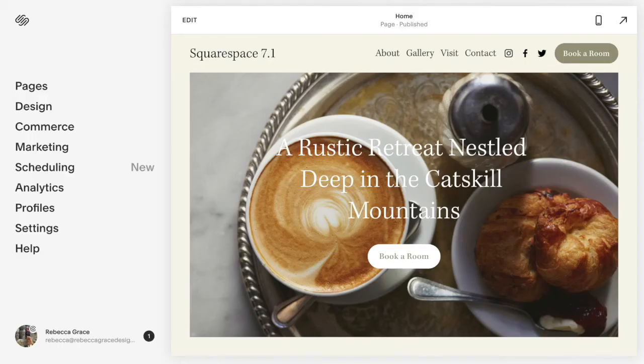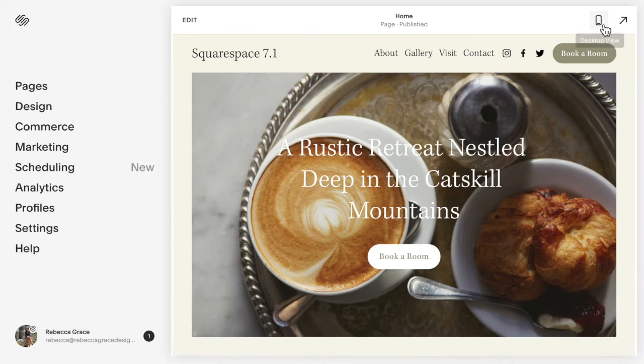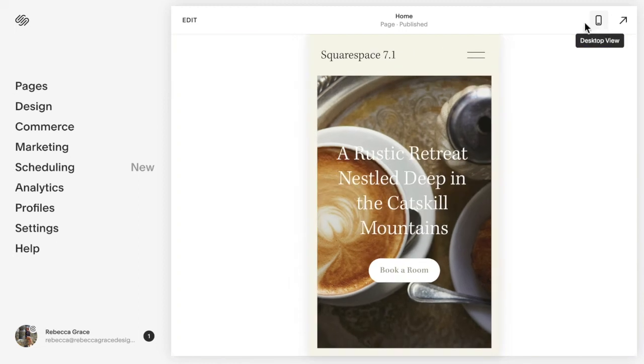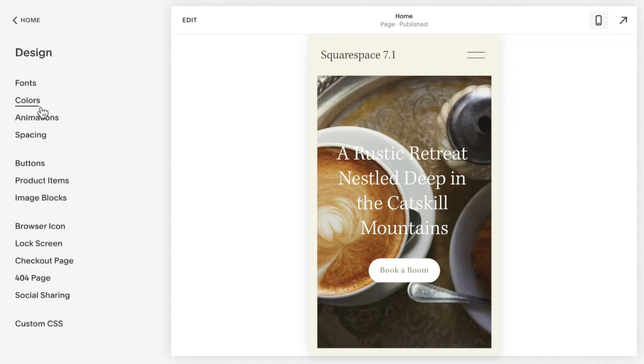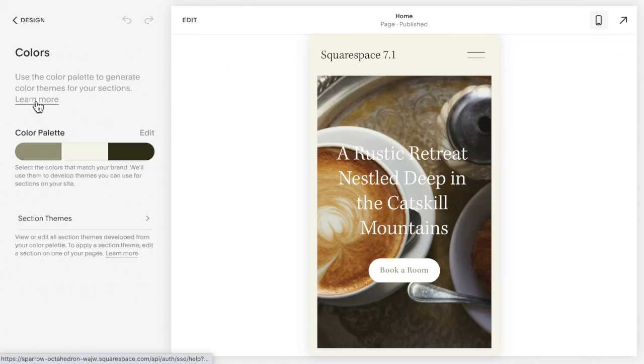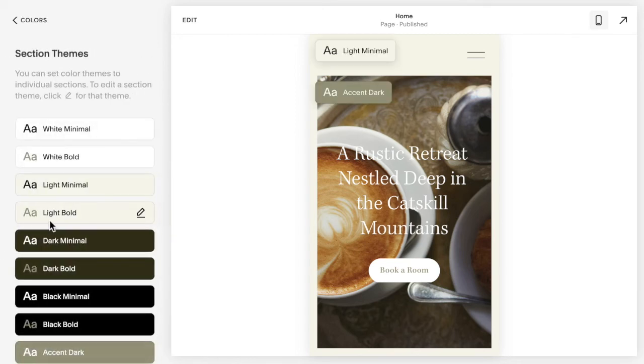For Squarespace 7.1, I'm going to click to my mobile menu here. This is set also in Design for the theme that it is on. So under Design, Colors, Section Theme.